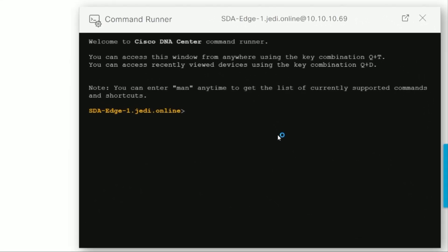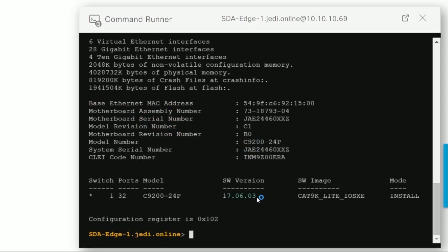If we want to just double check, we can pop the little command runner and do a show version. We can see here that it is indeed running 17.6.3.